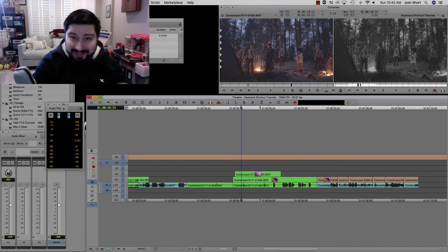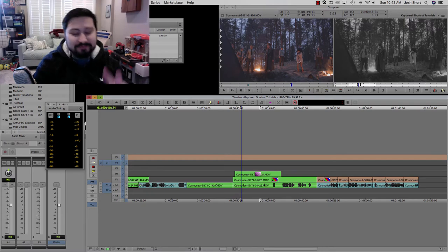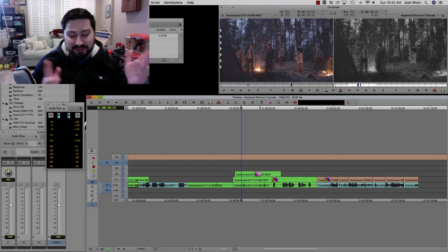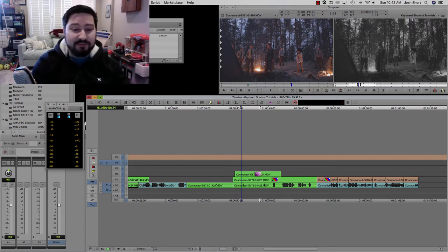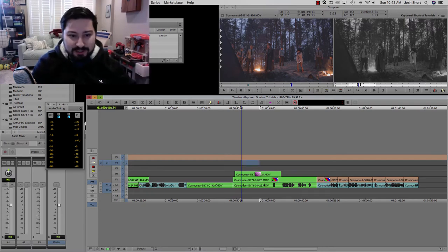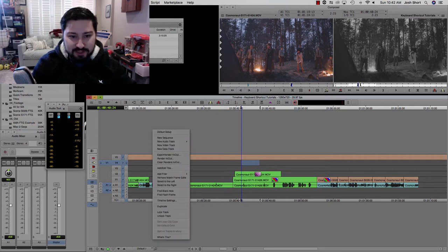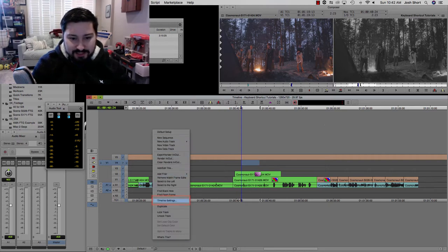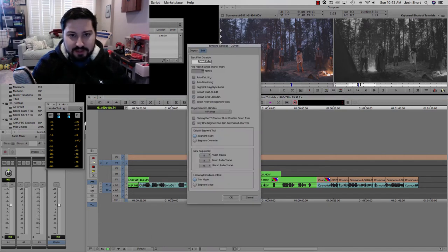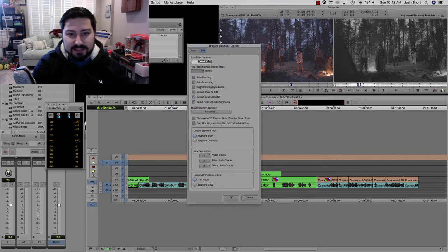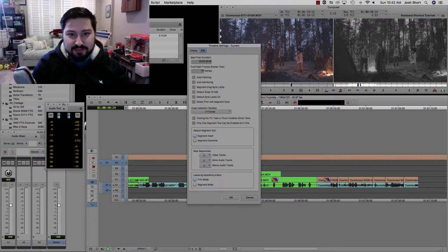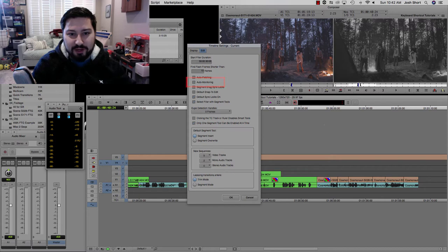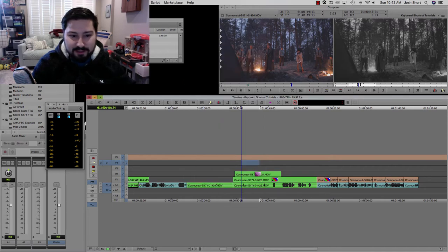I don't like that feature. It's a feature, but you can turn this off. So to do that, right-click in empty space in your timeline and go to timeline settings. Go under the edit tab. There's this display tab and the edit tab, and turn off auto-monitoring. Uncheck that. Click OK.